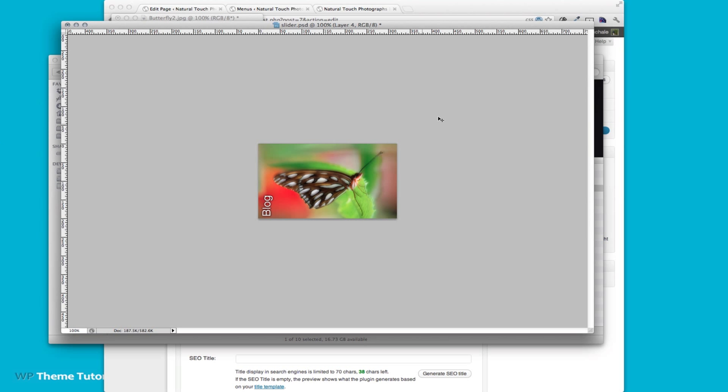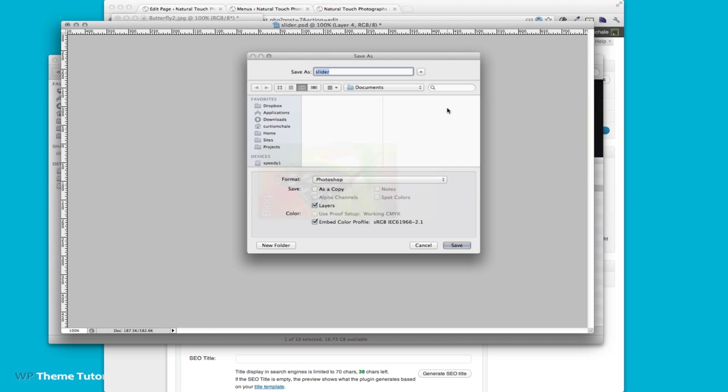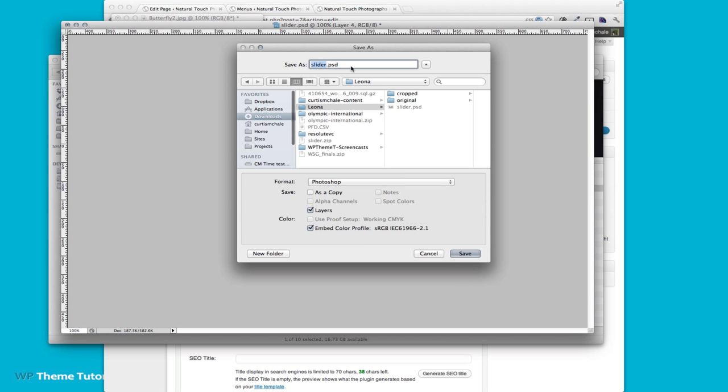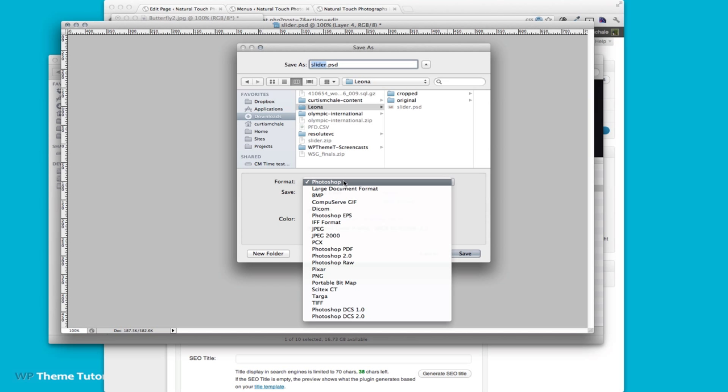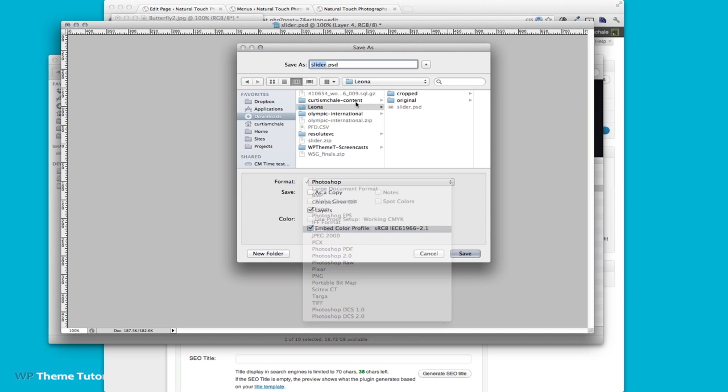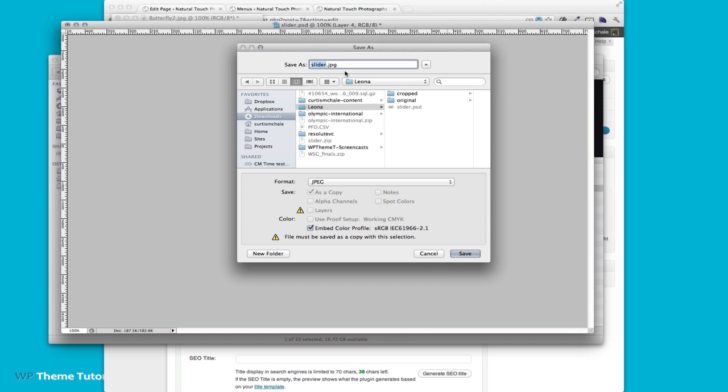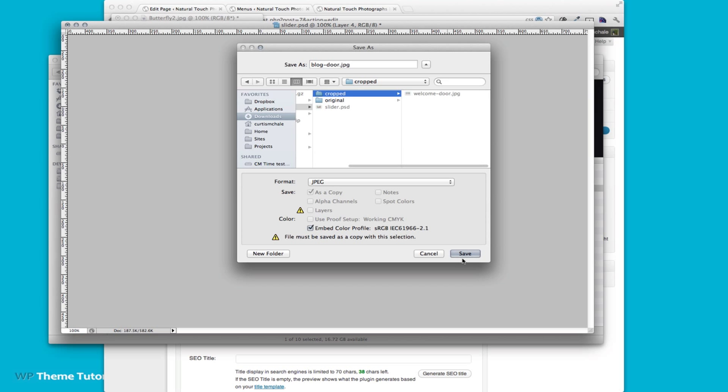Now that I've got the image how I want it I want to save it and so I'm just going to save as and I actually want to save it as a jpeg image and I'm going to call it blog door and I'm going to stick it in the cropped folder.